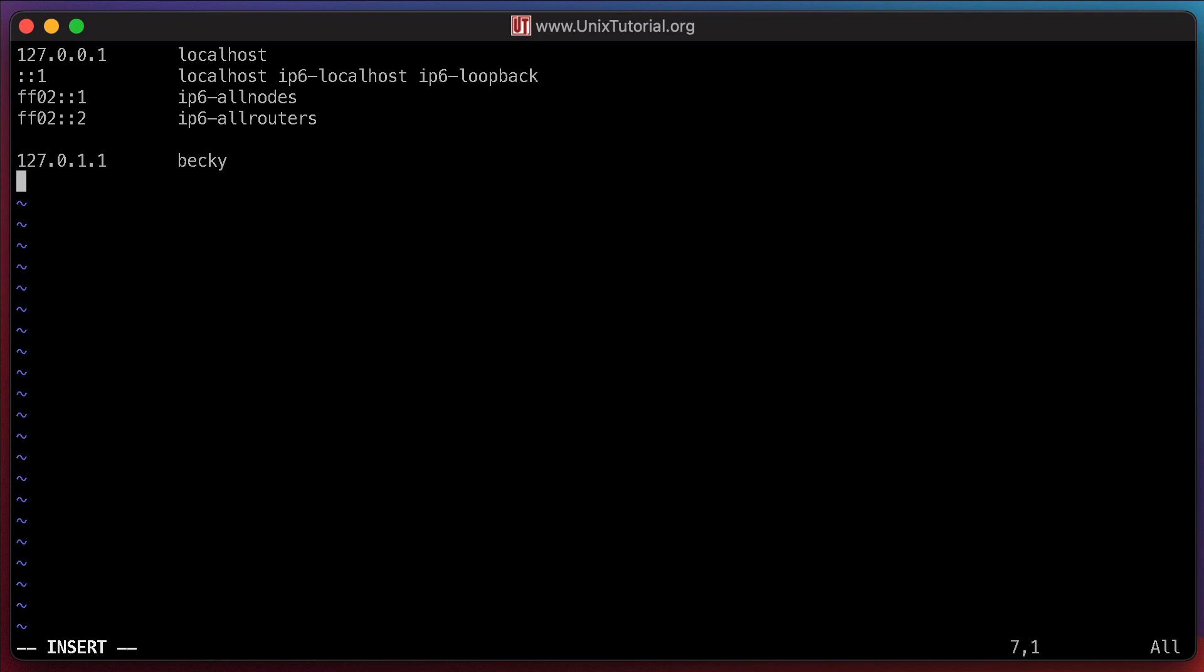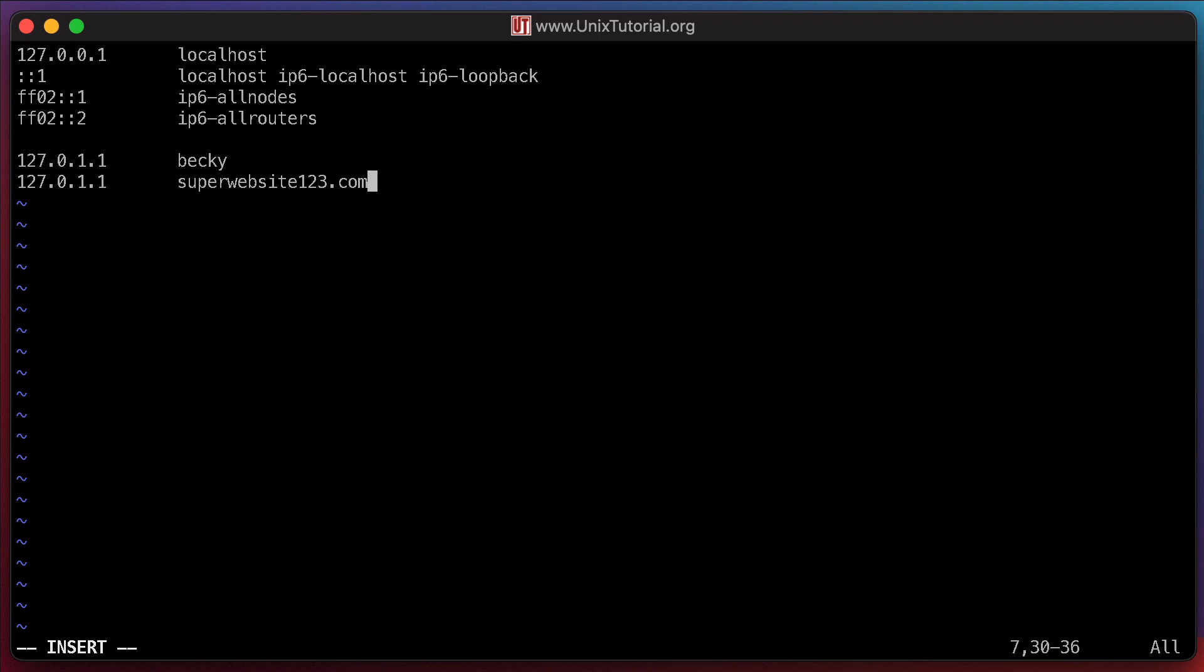So I'm pressing enter, and I'm typing the same IP address, 127.0.1.1, and then that domain name that I came up with, superwebsite123.com. So we're just about done with the changes. That's all that we wanted.